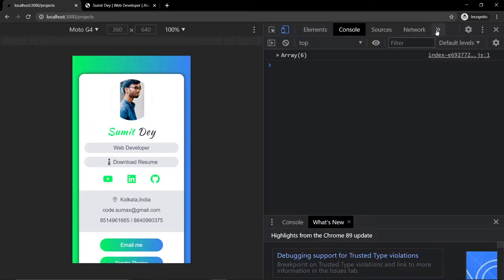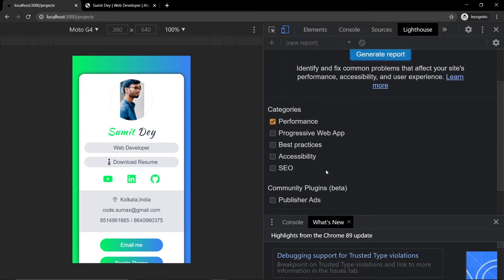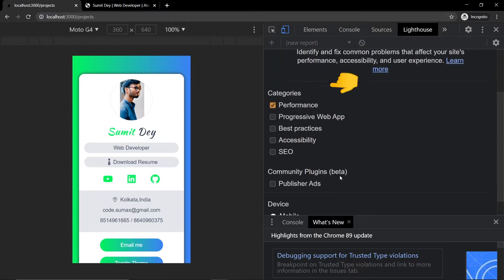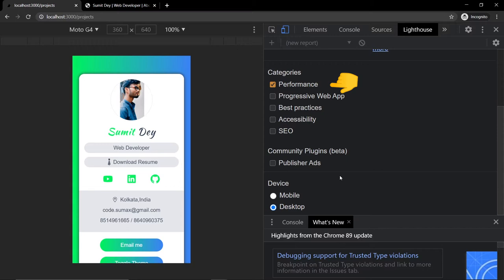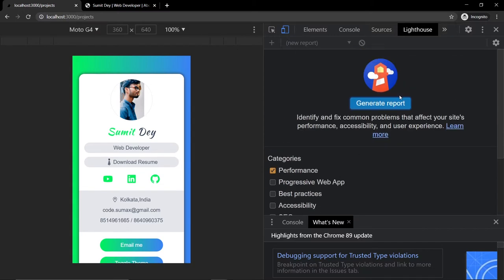Let me go to the Projects tab and open Chrome DevTools. Ctrl+Shift+J is the shortcut. Go to Lighthouse, check the Performance metric, set the device to Desktop, and generate the report.